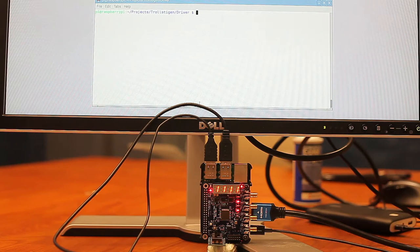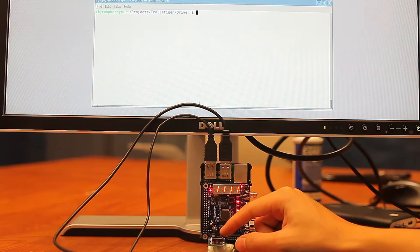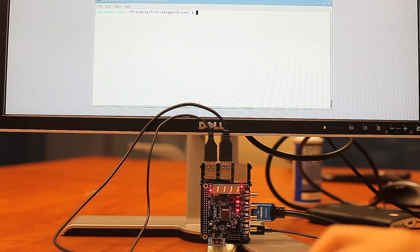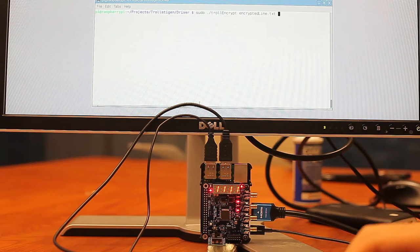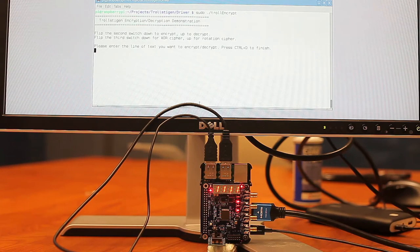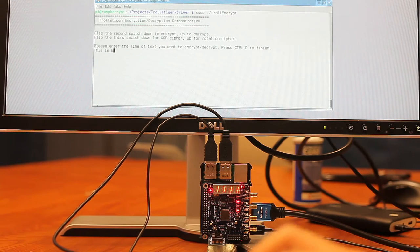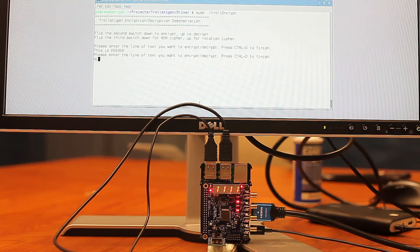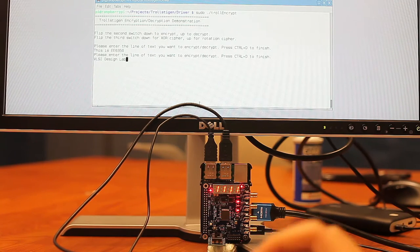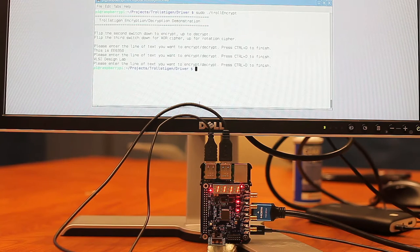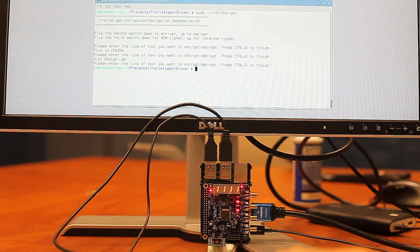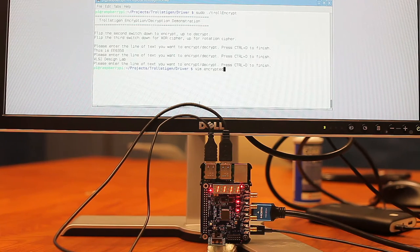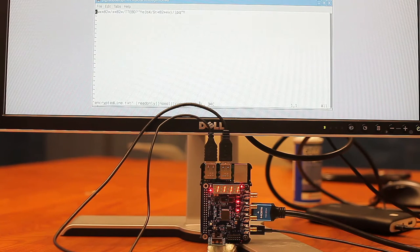Now we are going to do the rotation cipher using this combination of switches. And we are going to call the troll encrypt program. And say this is EE-6350-VLSI-design-lab. And then we can examine the encrypted file. And it looks like that.